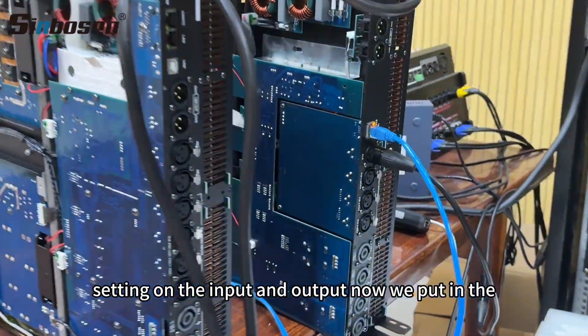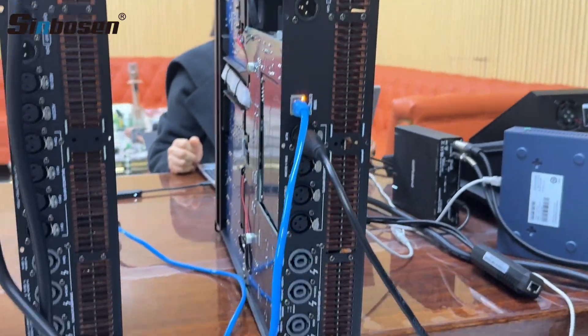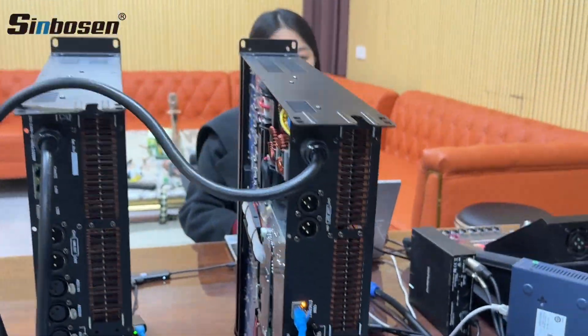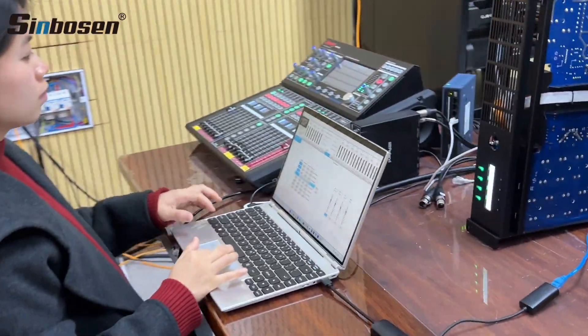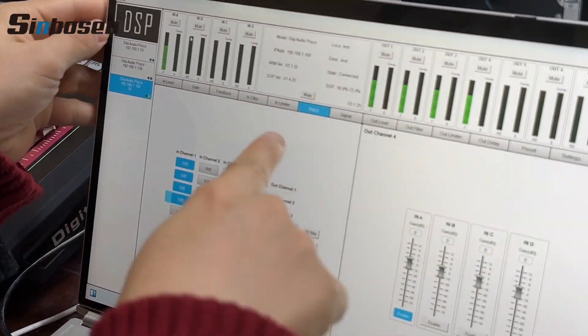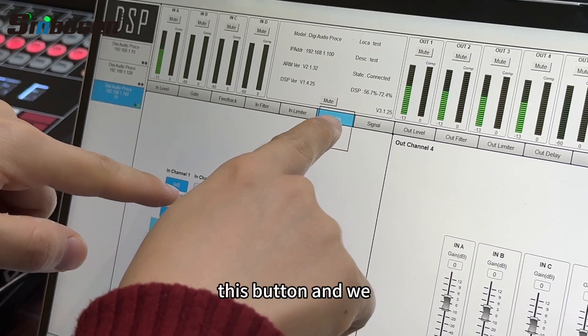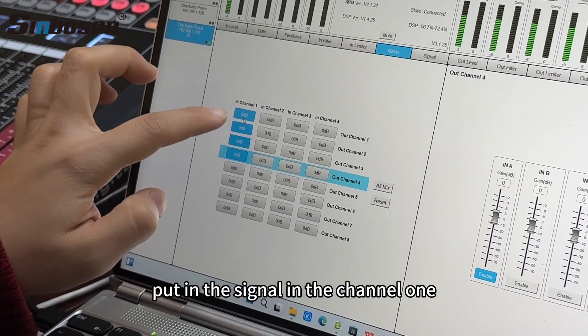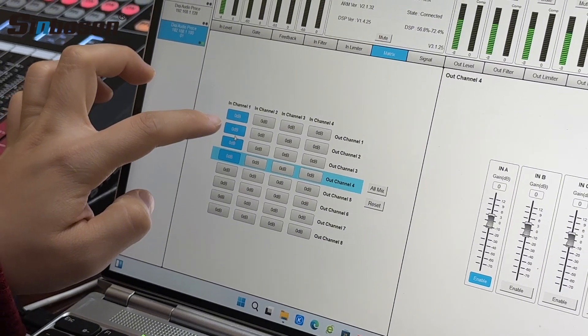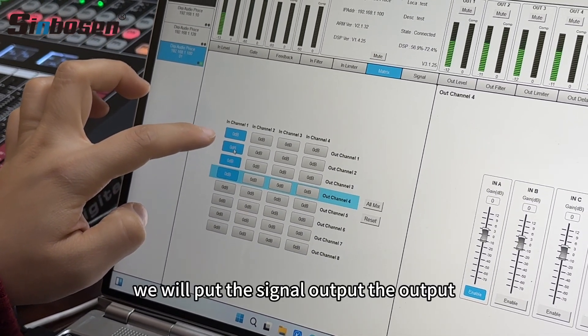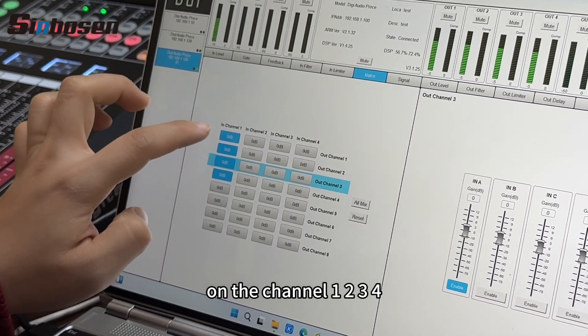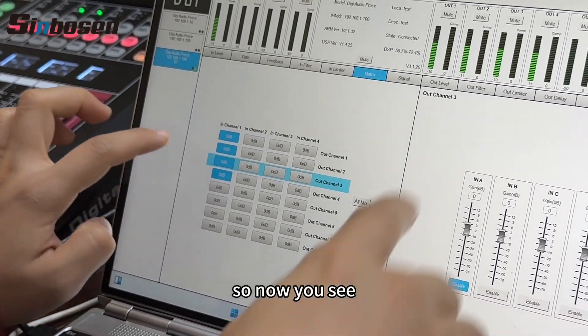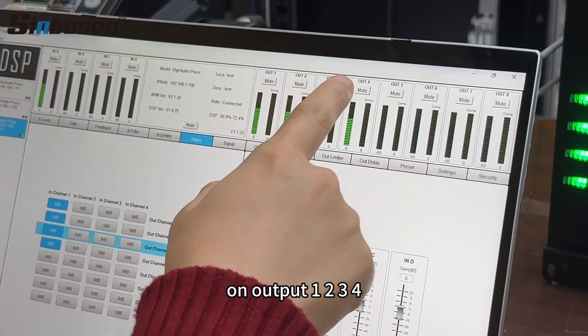Now we put in the input signal on channel 1, and here is the software. This is the magic button. We put in the signal in channel 1 and we will output the signal on channels 1, 2, 3, 4. So now you see from output 1, 2, 3, 4, they all have the signal same as channel 1.